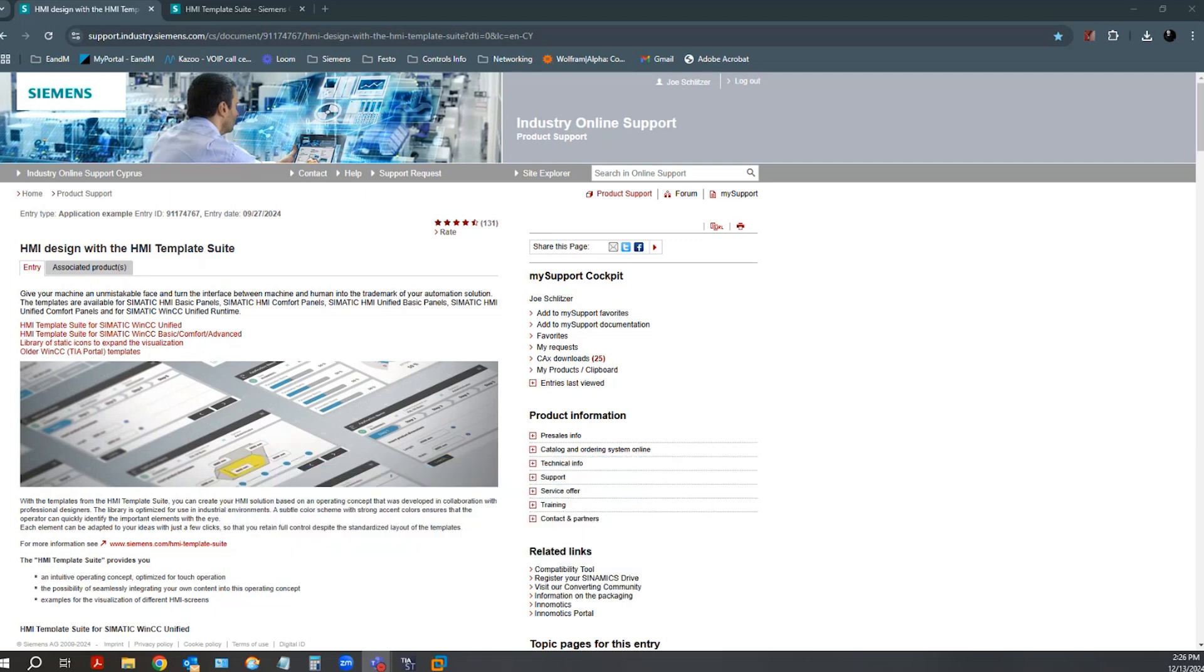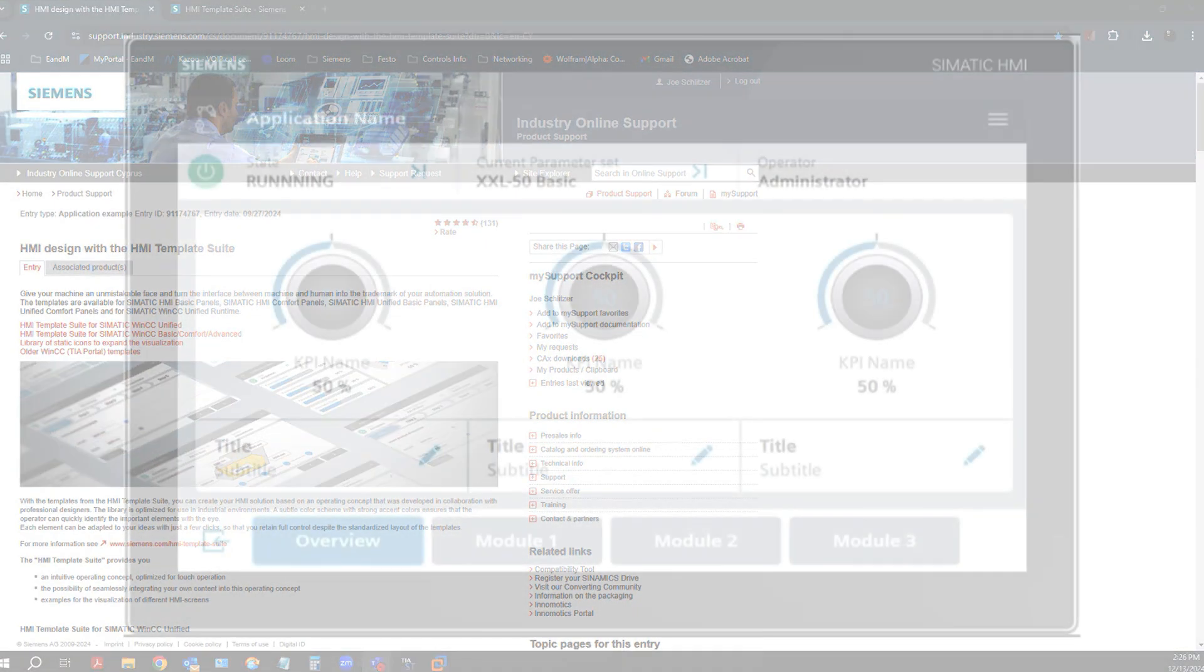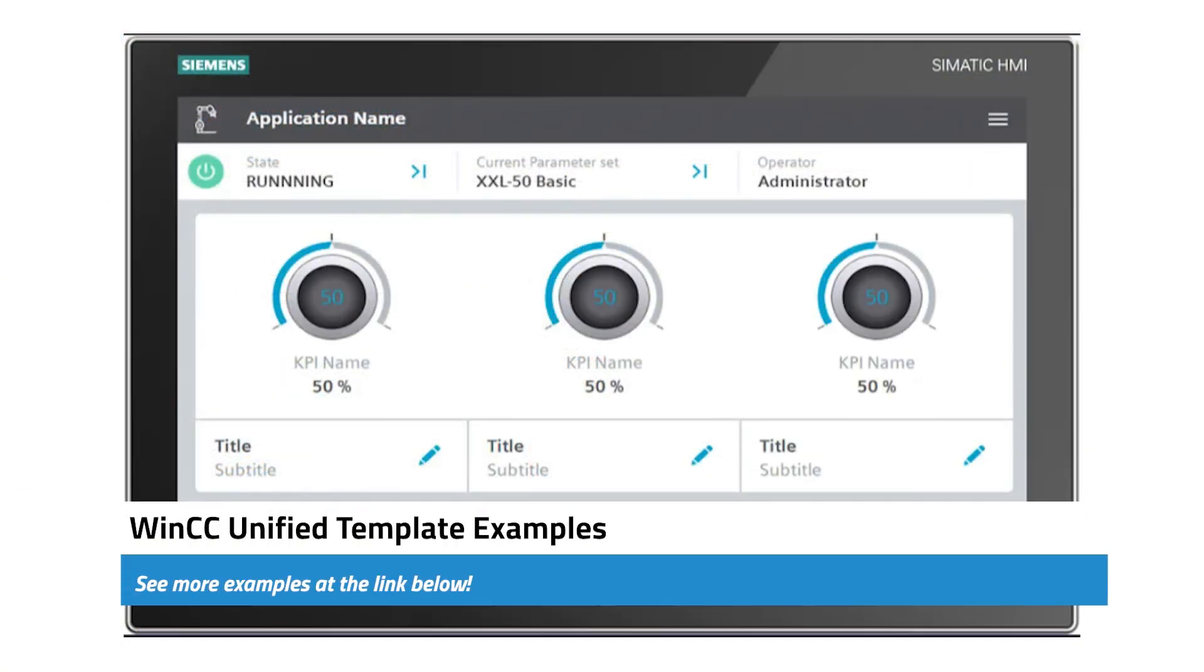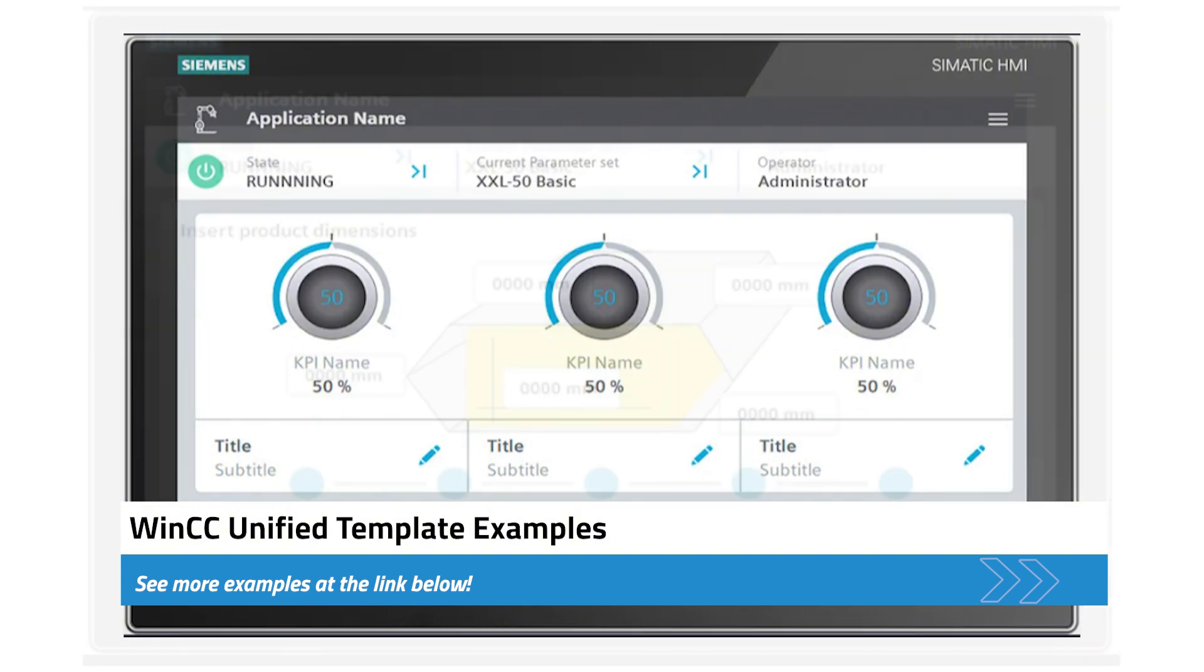The HMI Template Suite is a library that significantly simplifies and speeds up the creation of a modern, practical, industrial-optimized HMI design. It contains a broad selection of templates, images, and objects that you can use as the basis for your own HMI.